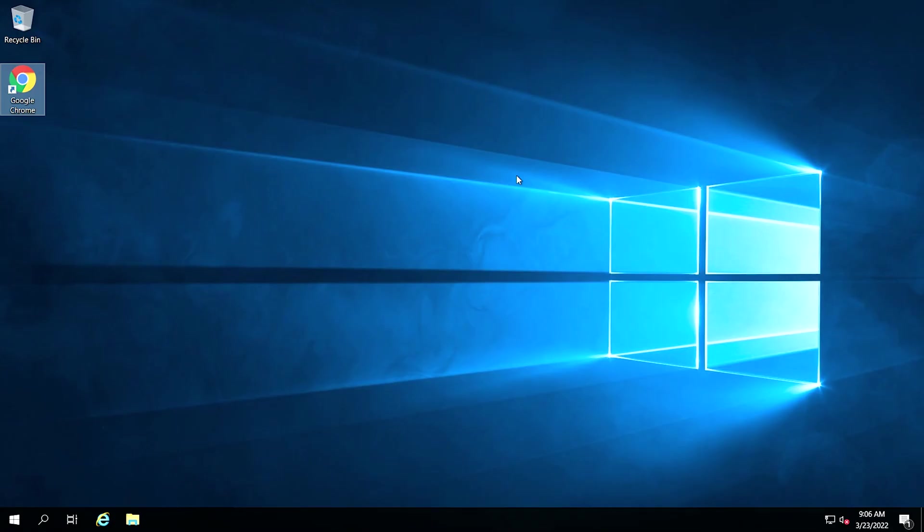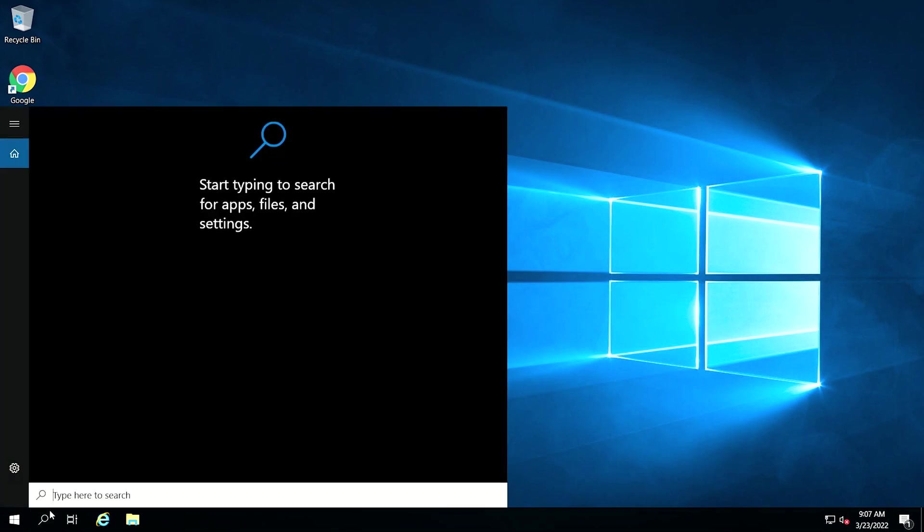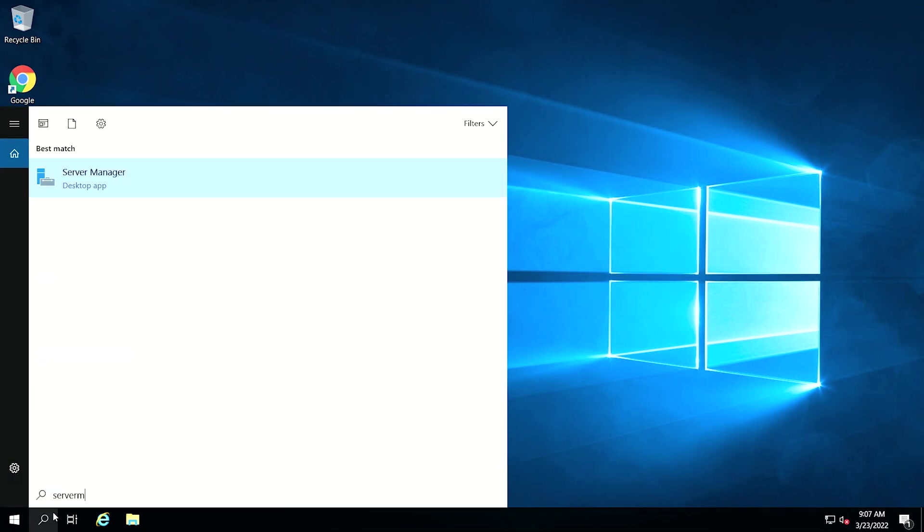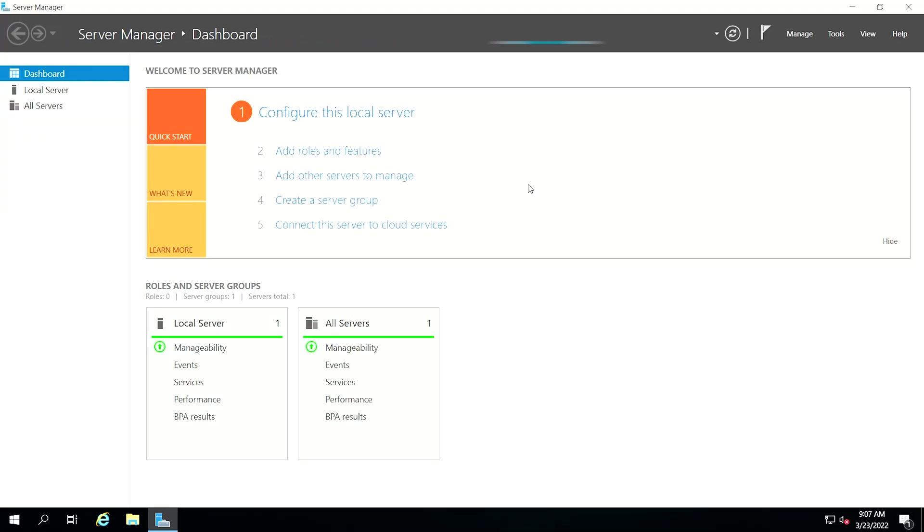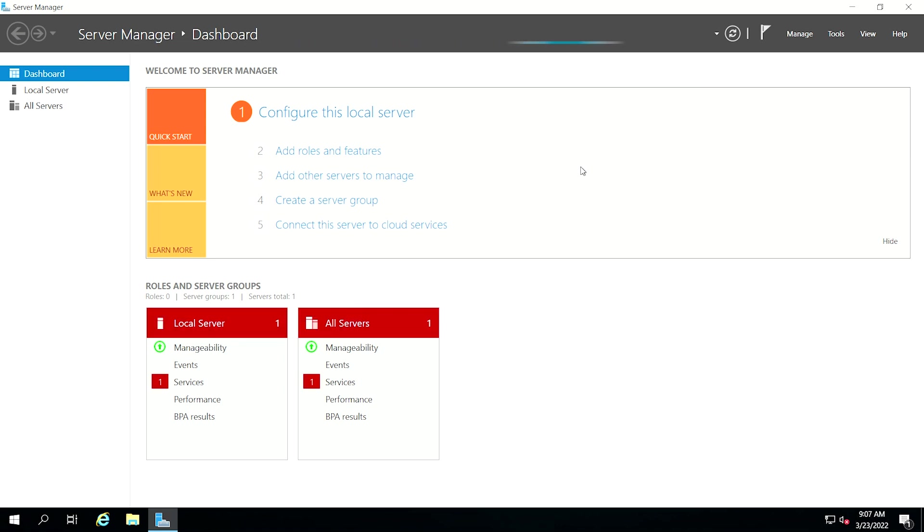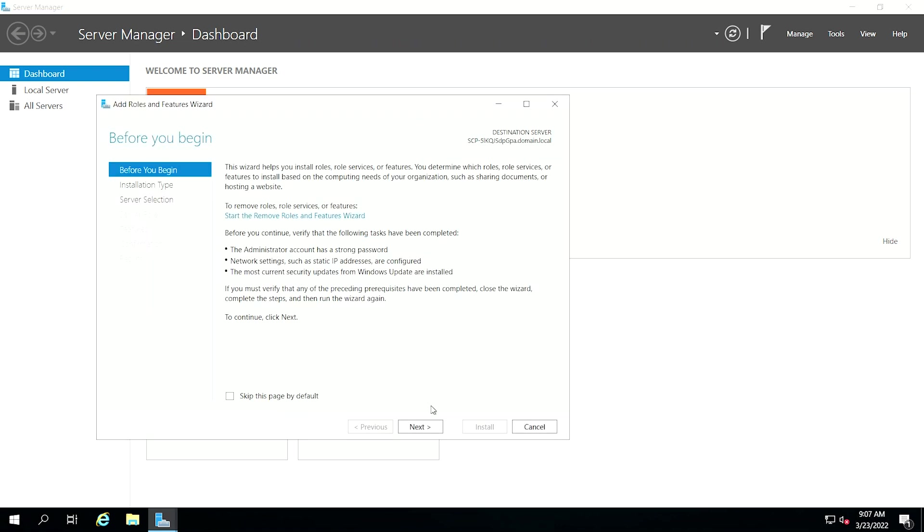To install iSCSI target, go to Server Manager, choose Manage, then click to add roles and features. Click Next.